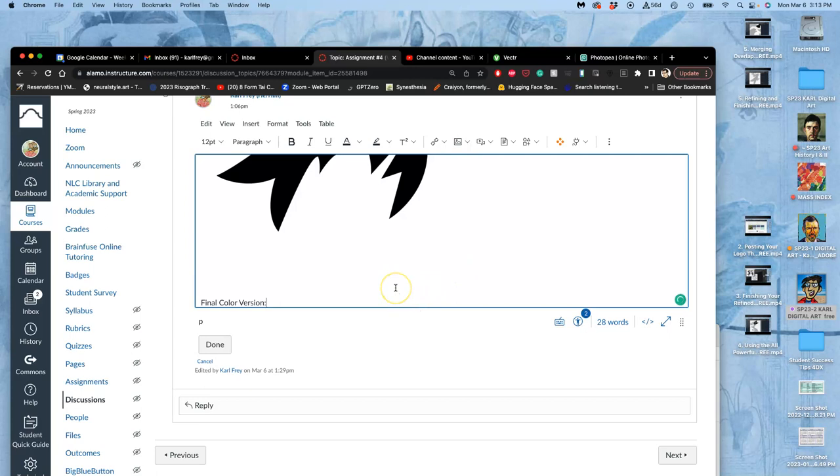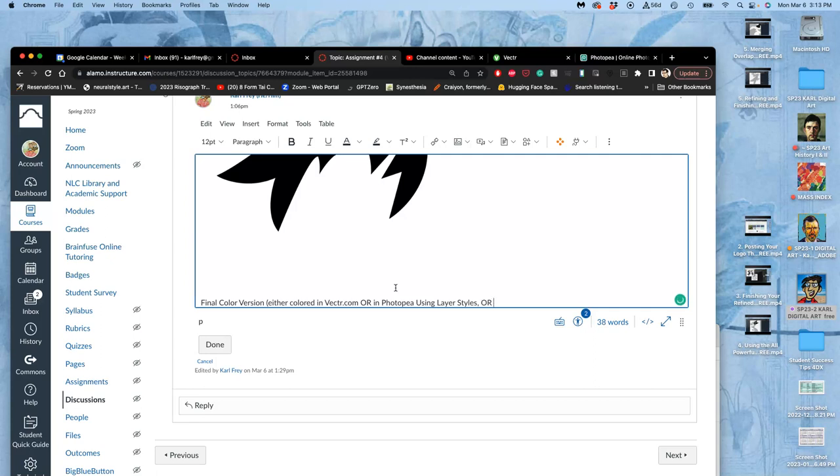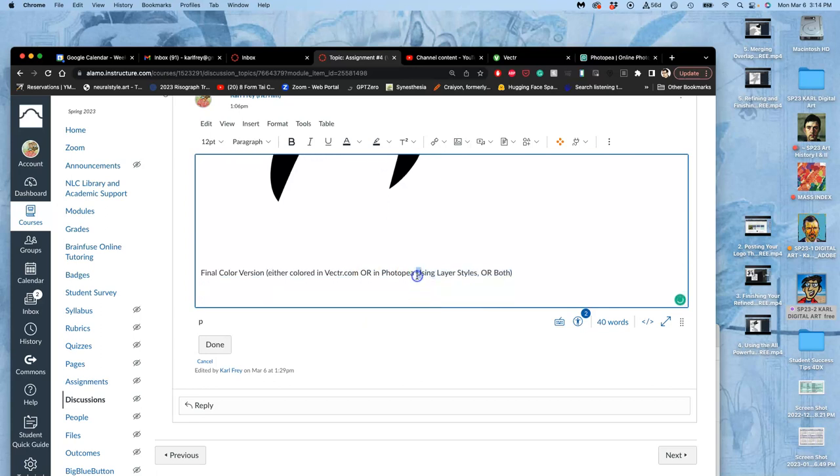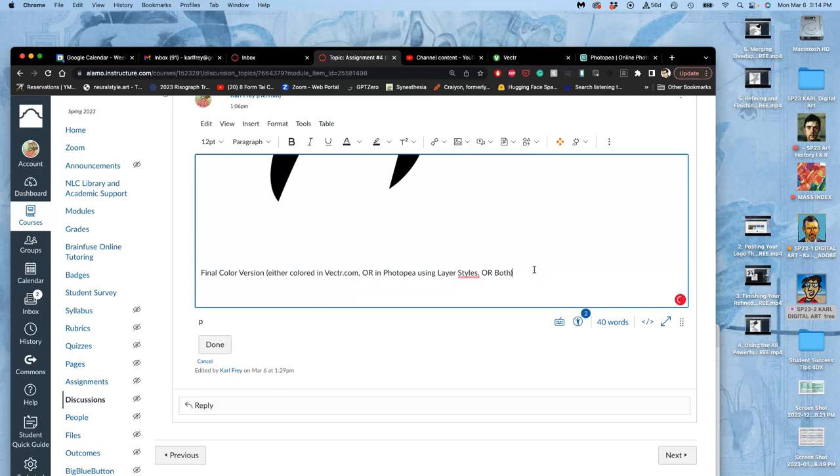And we can do this either colored in vector.com or in PhotoPea using layer styles, which is my favorite way, or both. And we'll talk about that. But because it's a smart object, as long as we keep it as a smart object, we can add layer styles to it that won't degrade the quality at all. We can add gradients, we can add fills, we can add drop shadows, we can add glows. That will be what's coming next class.